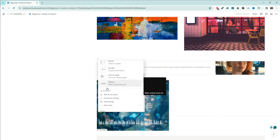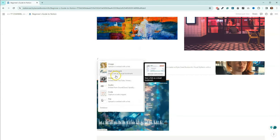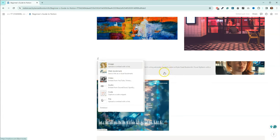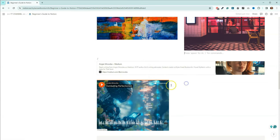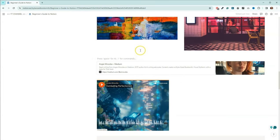We also have the ability to add embed links. It's actually called a web bookmark — that's why I couldn't find it searching 'embed.' Select web bookmark, then add a URL.